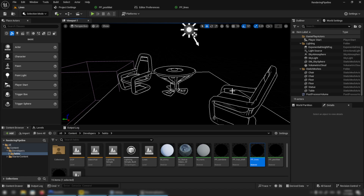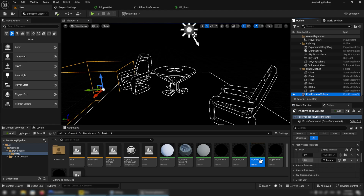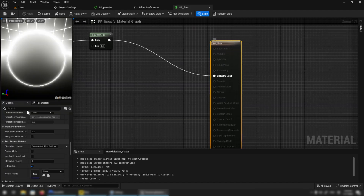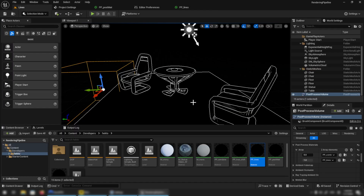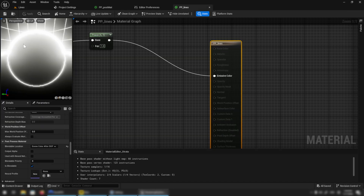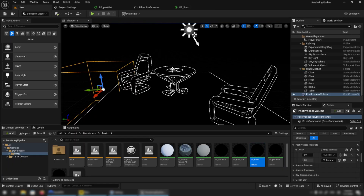Here in Unreal, I have a very simple post-process material that draws outlines, assigned to our post-process volume. If you look at the material, you can see the outlines in the preview being affected by the bloom. The reason why it's not visible in the main scene is that I disabled the bloom in my post-process volume. So this is also important — if you're doing outlines at this blendable location, you have to think about ways to exclude the outlines from the bloom. You can either disable the bloom or do your outlines after tone mapping.